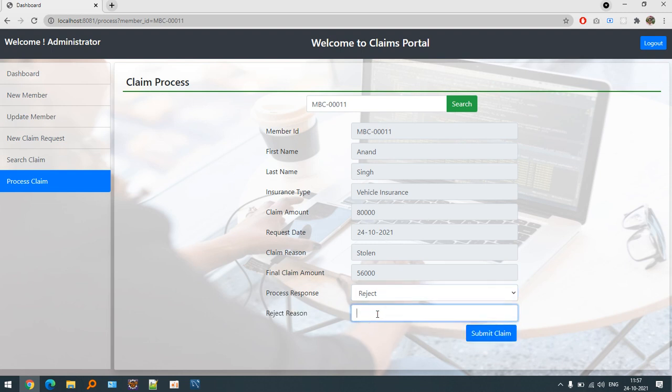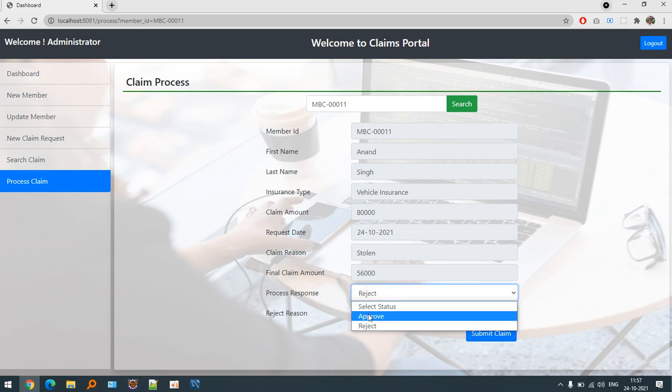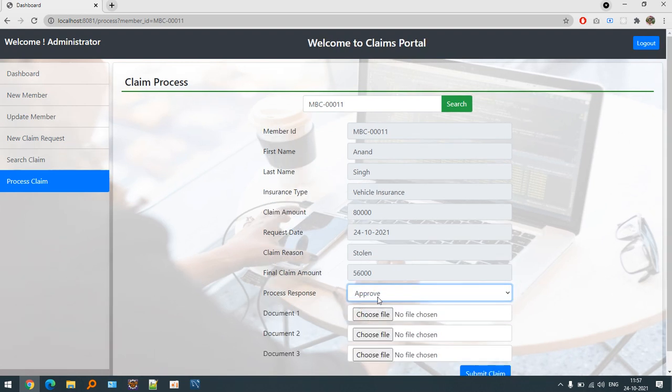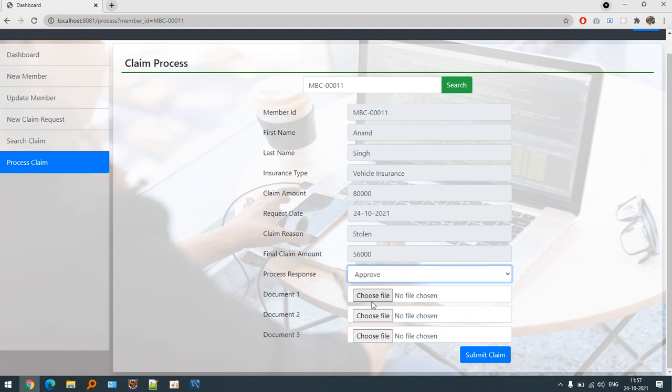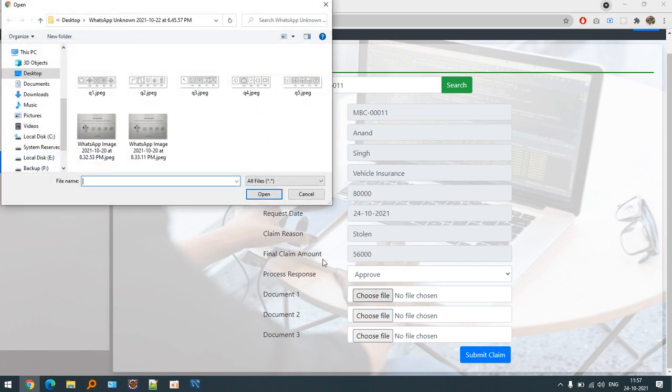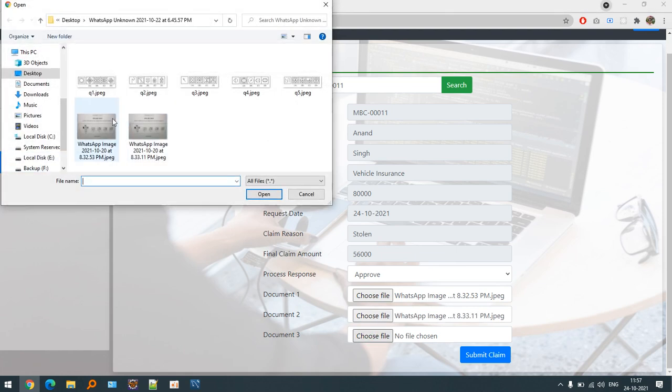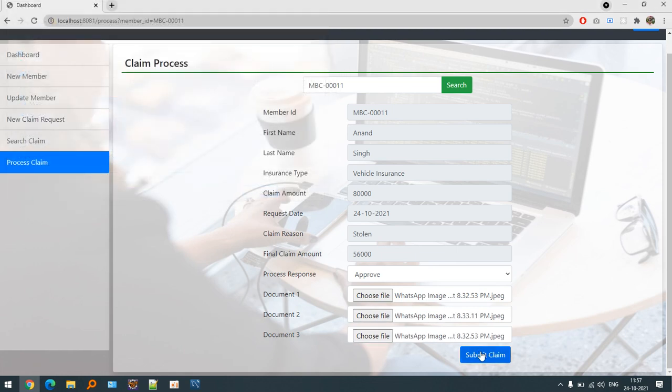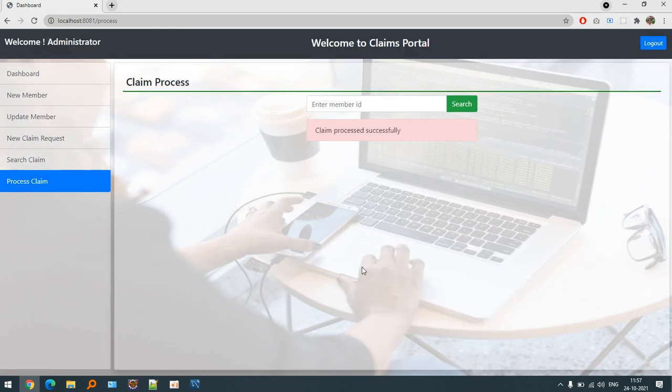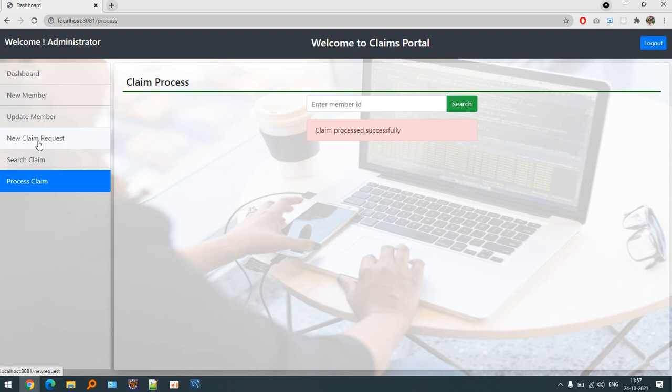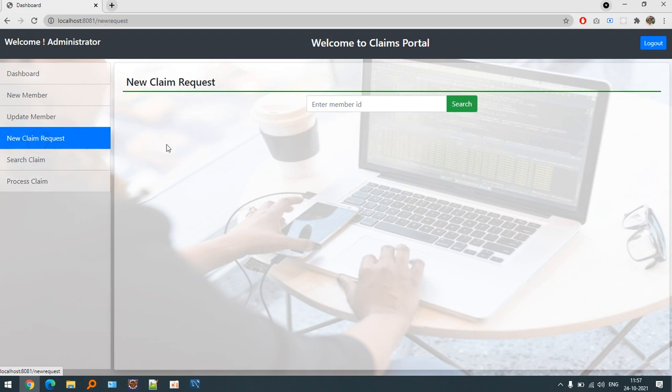If I say approved, then in order to approve the claim we need three documents. Let's suppose I would like to add three documents. The claim processed successfully.